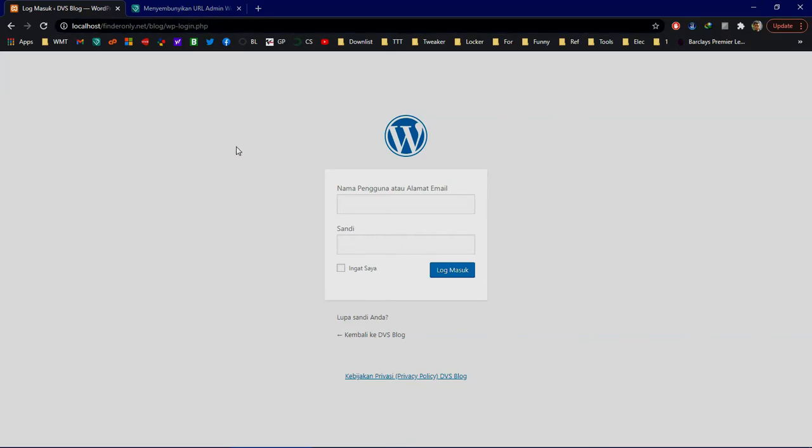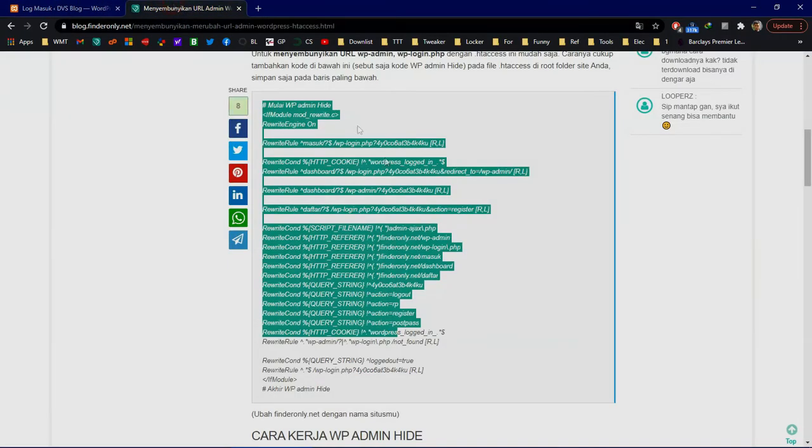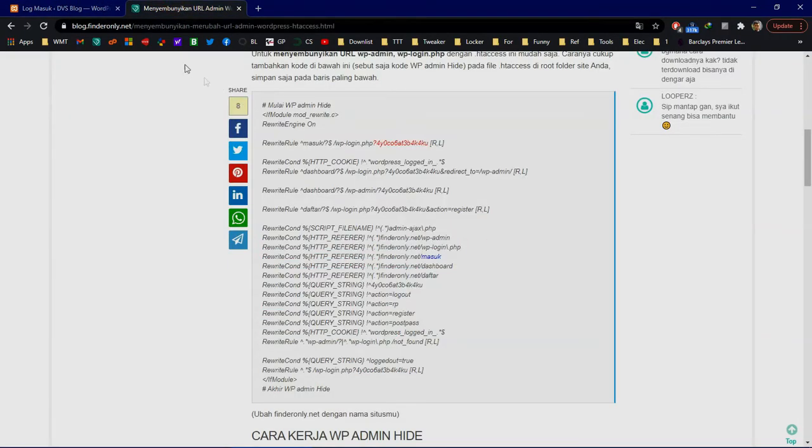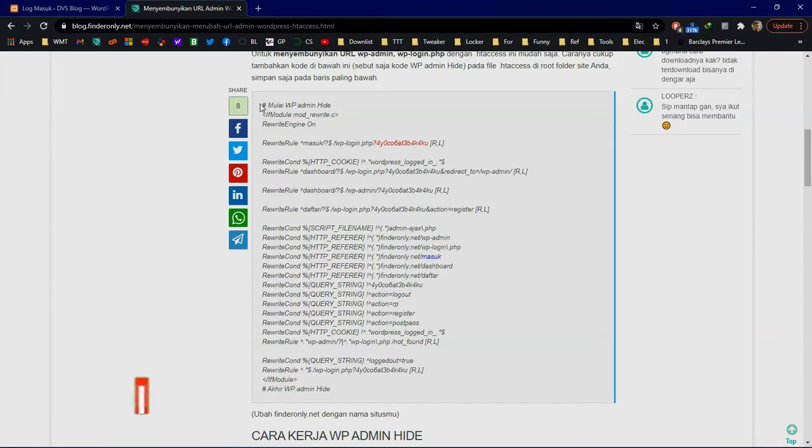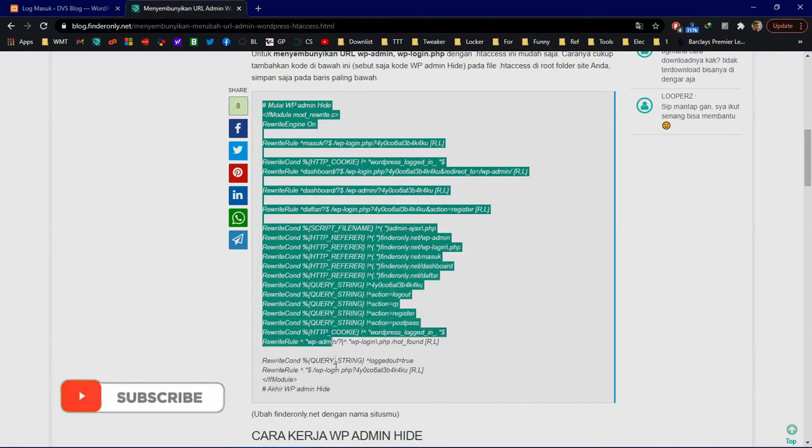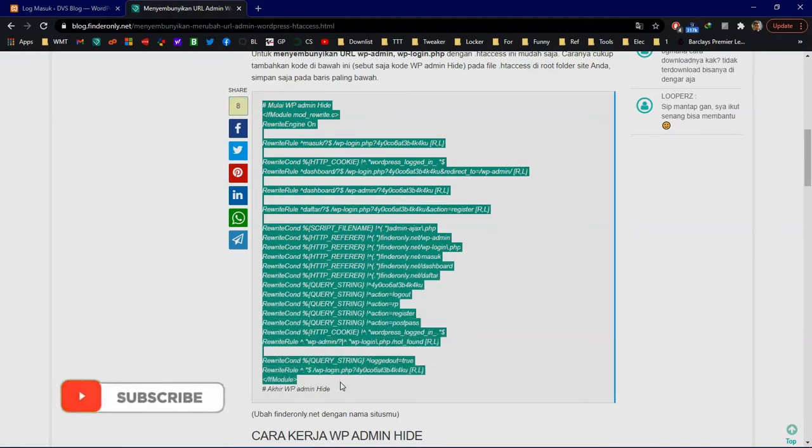Here's how to do that. First, go to my site and visit this link. I will write this link in the description. Then copy this code to your .htaccess file.